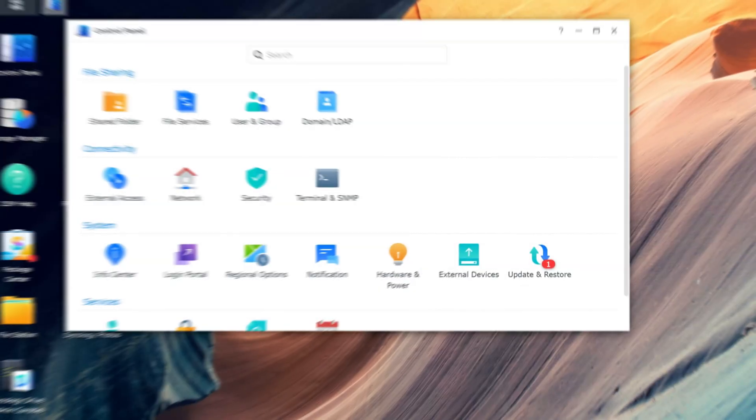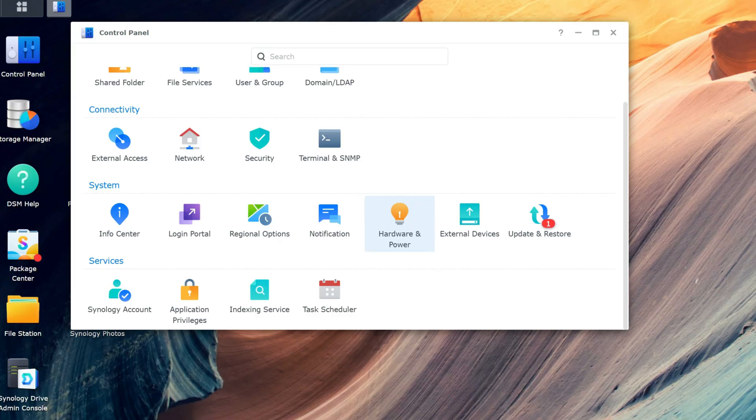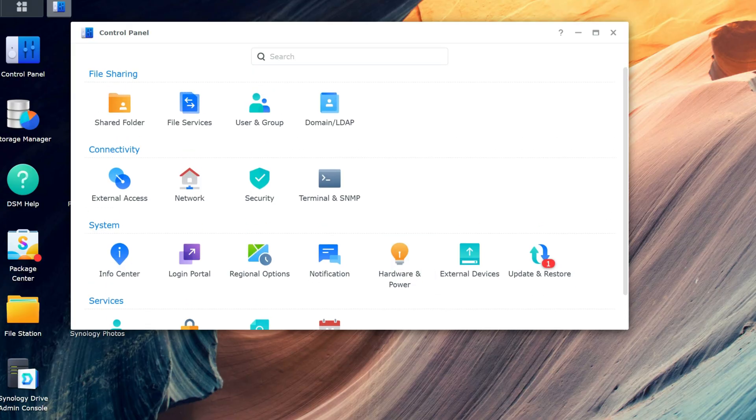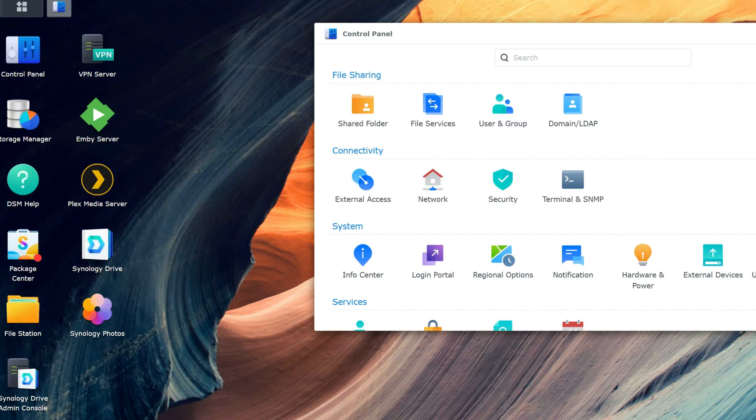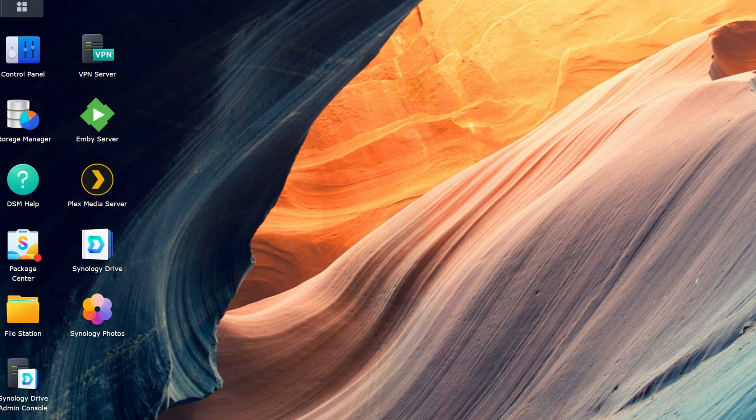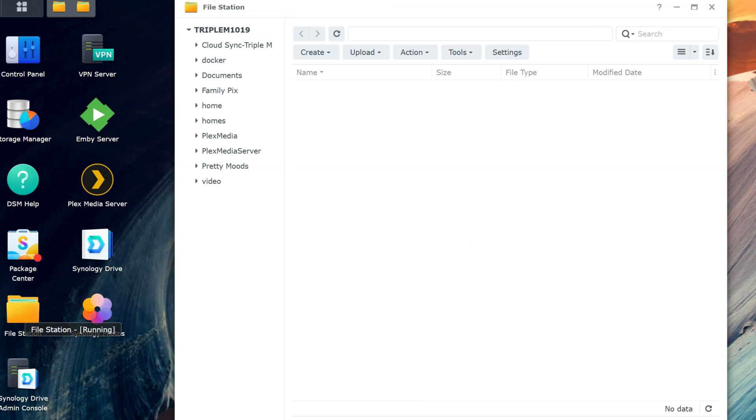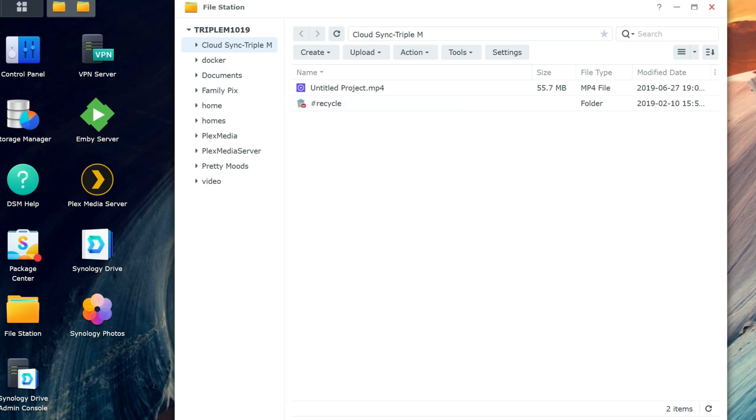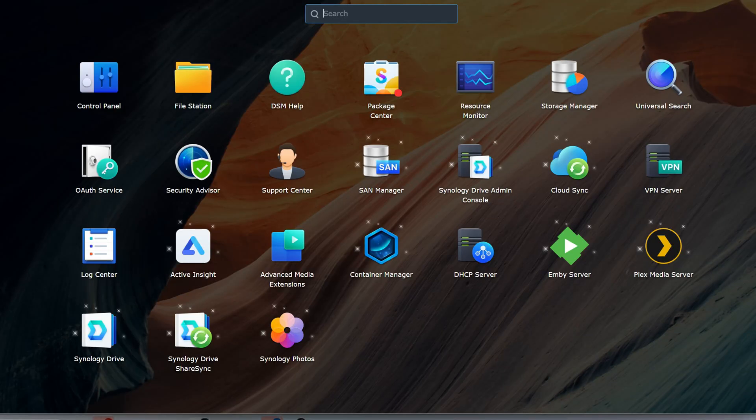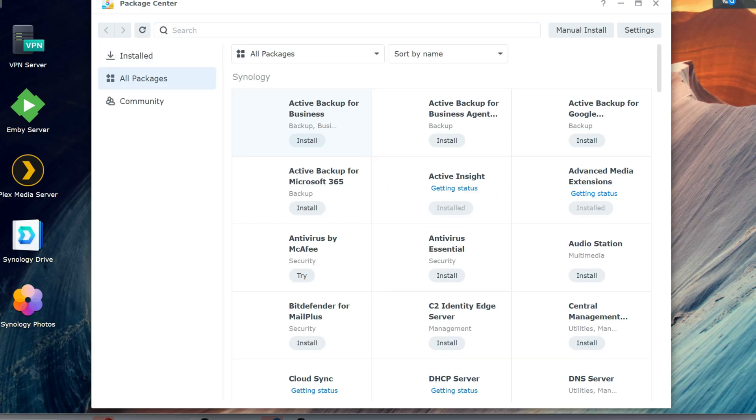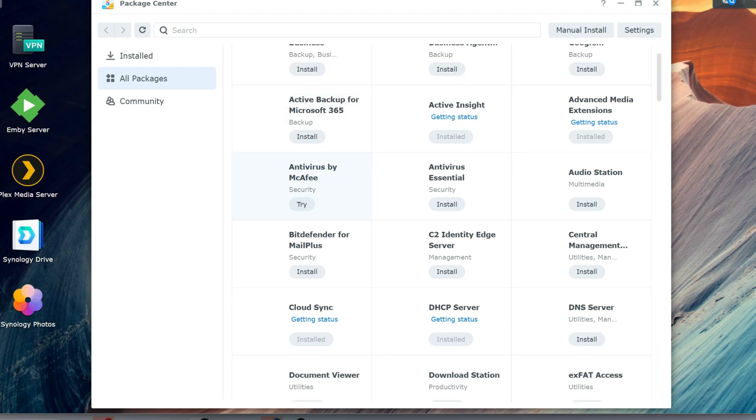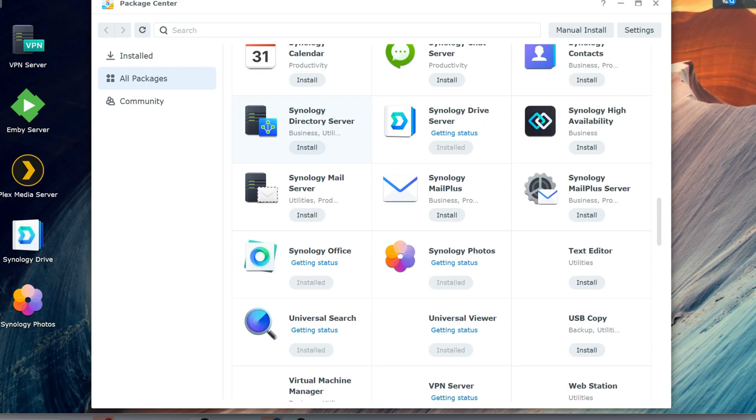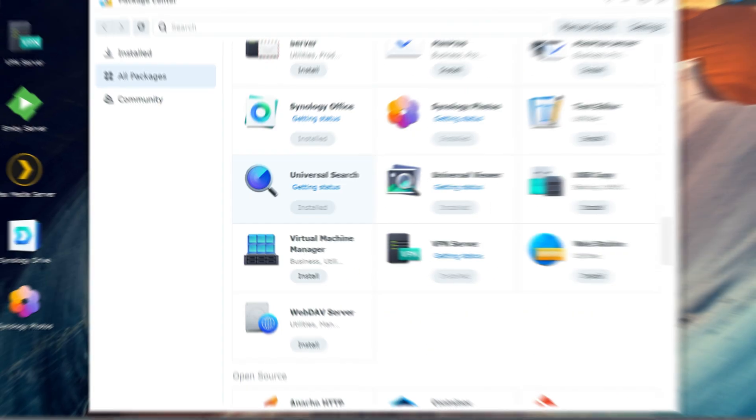So before we talk cameras, let's talk the day-to-day experience. Because a NAS interface is what you'll be interacting with constantly. Let's start with Synology. Synology uses DiskStation Manager or DSM. This is clean, it's polished, it's very beginner friendly, and this feels like a lightweight desktop operating system in a browser. Everything is clearly labeled, everything is easy to find. And DSM is often praised as just intuitive, especially if this is your first NAS.